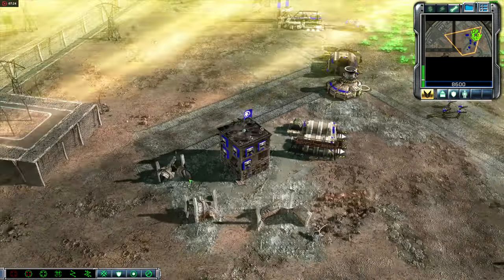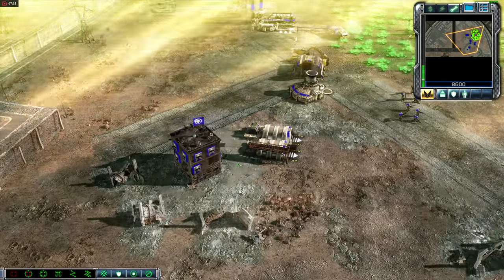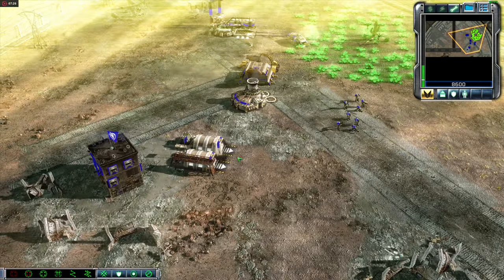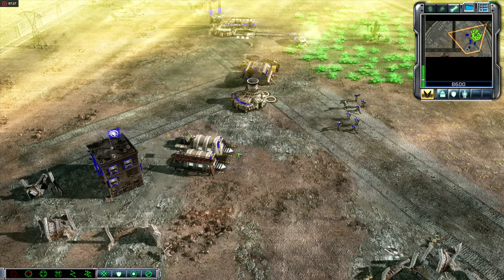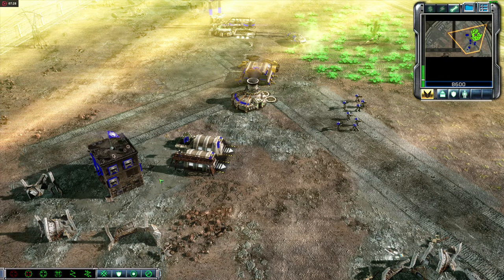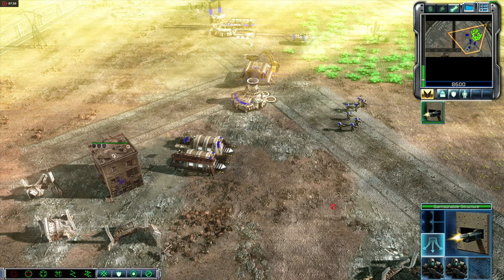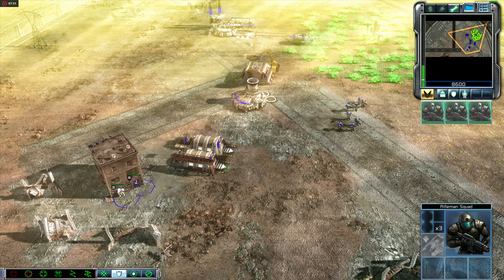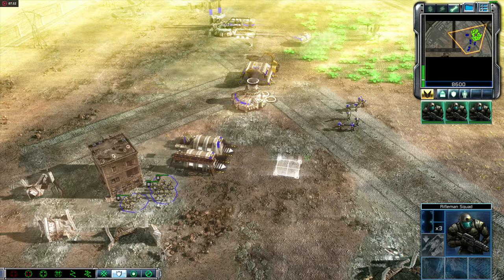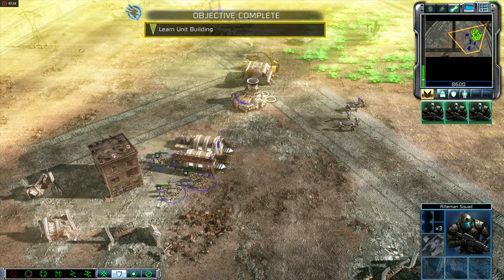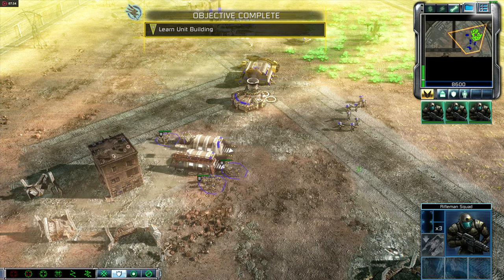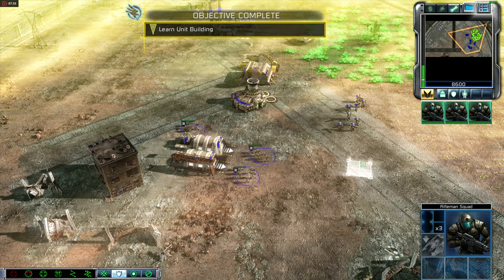You've managed to build a base and train a small force of infantry. Now you'll fight a mock battle against another Commander. He will command the Red Team, and you will command the Blue Team.